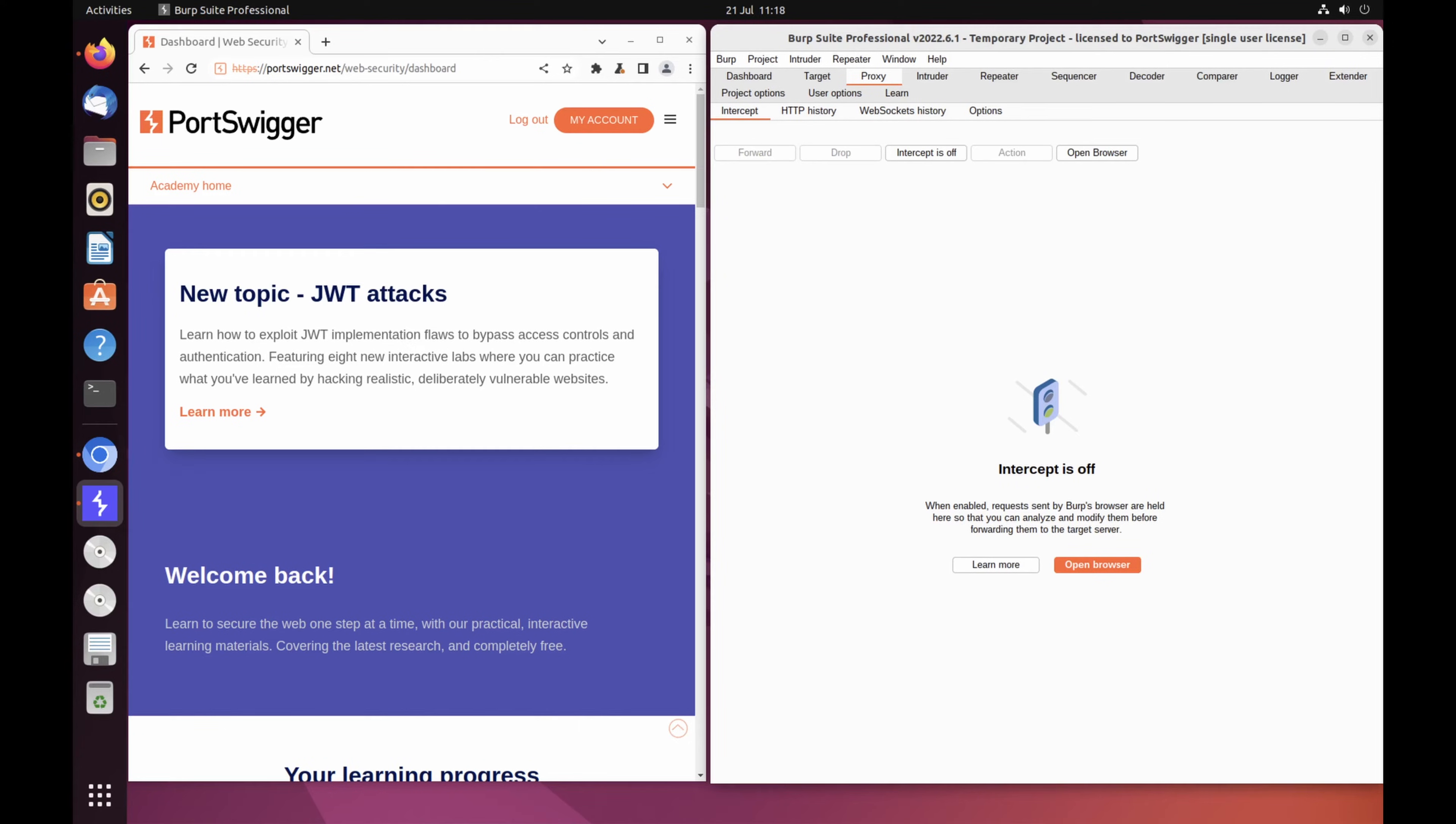In this tutorial, you'll learn how to modify an intercepted request in Burp Proxy. This enables you to manipulate the request in ways that the website isn't expecting in order to see how it responds.